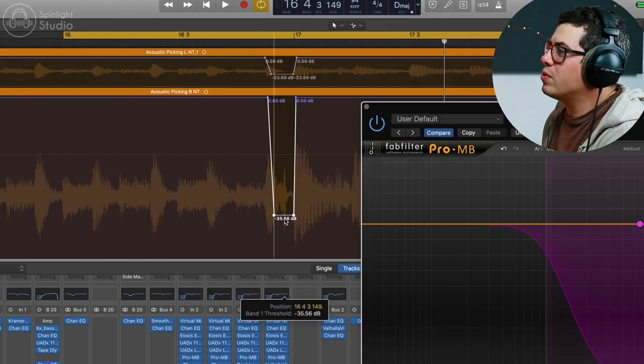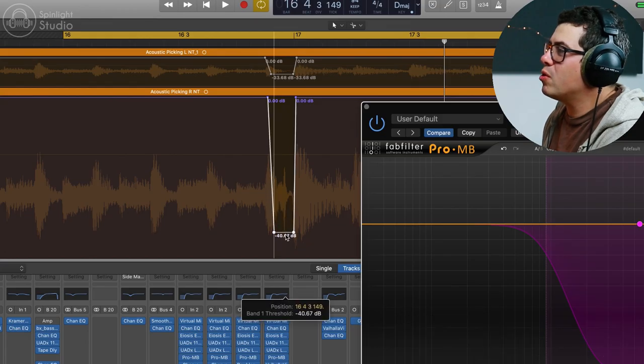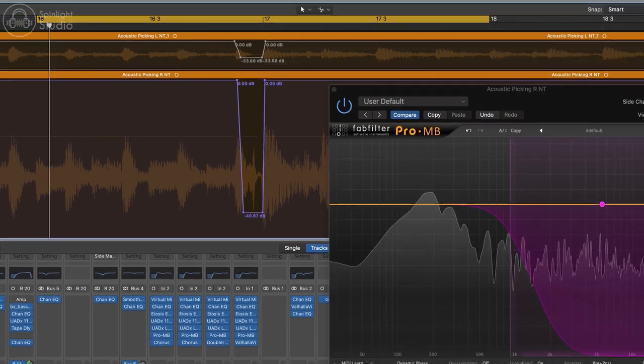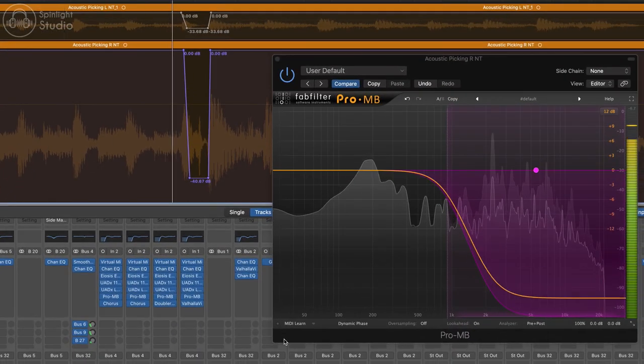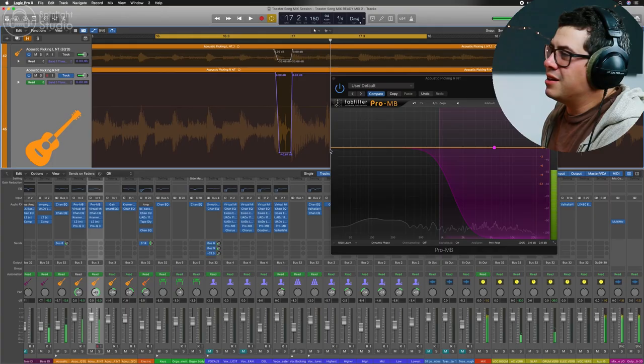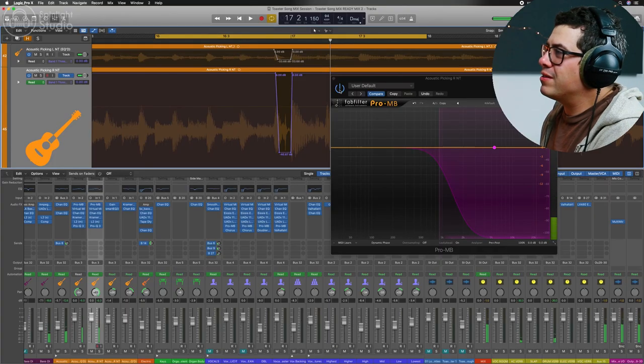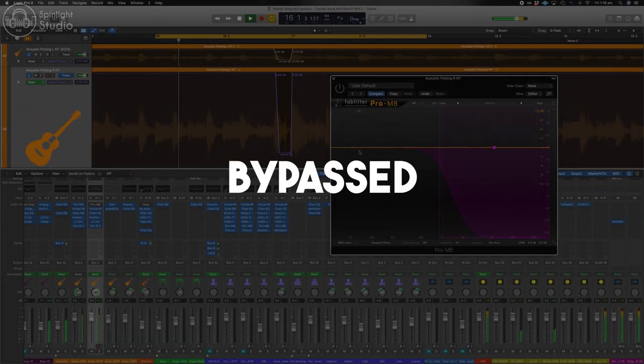That's great. We can pull the threshold down even more, maybe. Let's turn it off and have a listen. Crazy, right? It's like magic. And especially in a setting where you have drums and other instruments around it, you can really go hard on this and not notice that it's being ducked away because we still keep all the low end going through the guitar. It's just those high frequencies that get ducked down. And that's it.